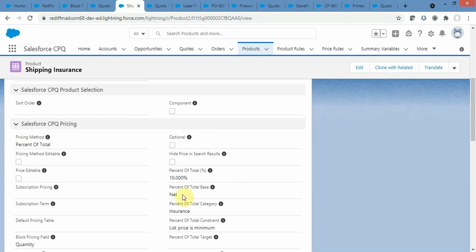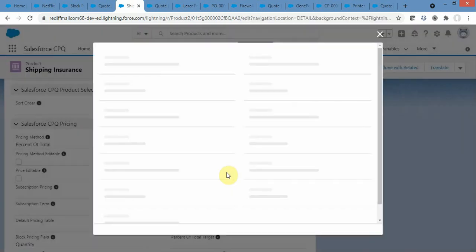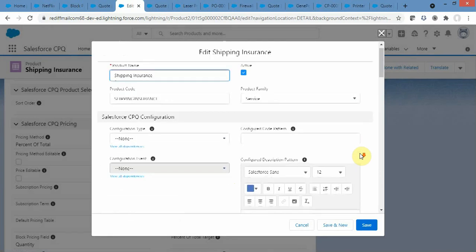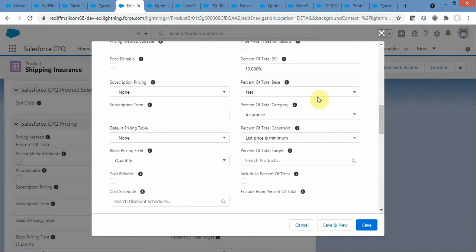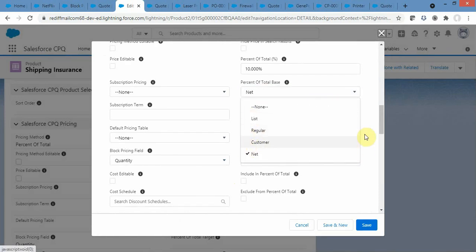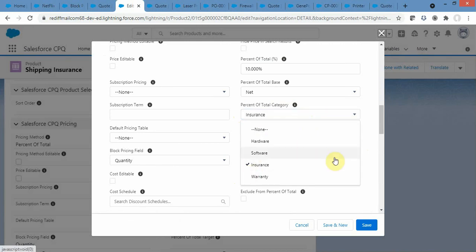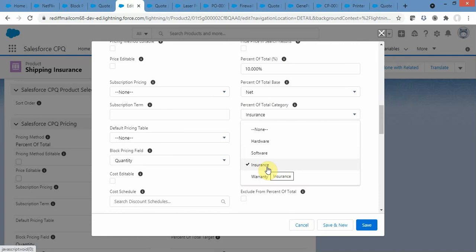For the base on which the percentage is calculated, I have set it to Net. You can also select List or Custom. The available total base options are List, Regular, and Custom. I have also defined a Percent of Total Category filter so that only products whose product family is 'Insurance' are included in the base calculation.